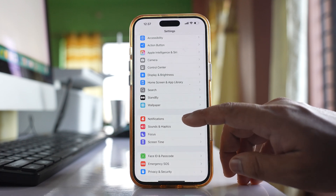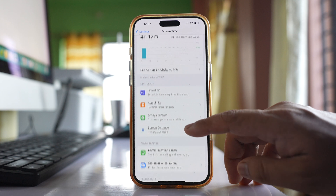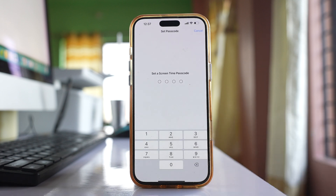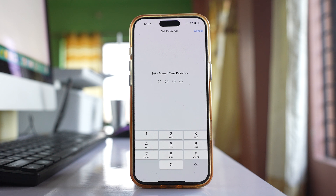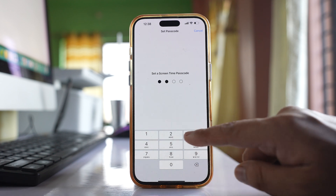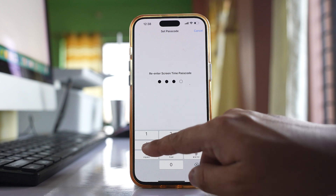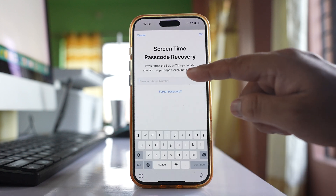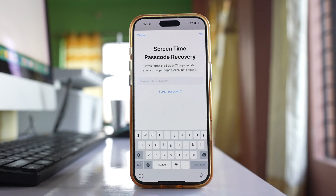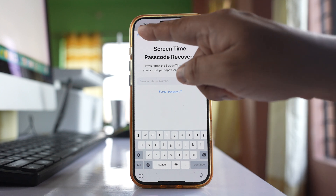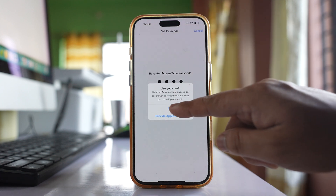Go to Screen Time and tap on Lock Screen Time Settings. After that, enter a passcode for Screen Time, then re-enter the passcode. You can enter your Apple ID here, which will be used to reset the Screen Time passcode if you forget it. If you don't need that, select Cancel and then Skip.